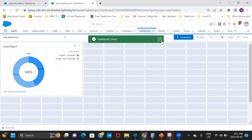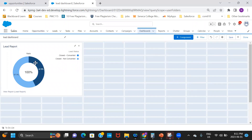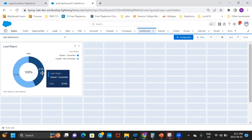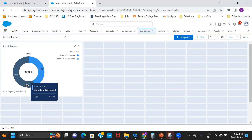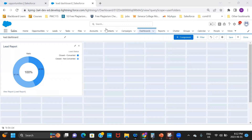After saving the dashboard with the donut chart, it shows that 42.9 percent of opportunities are Closed Converted and the rest are not converted. I hope this video helped — if it did, please like, share, and subscribe. Thank you.